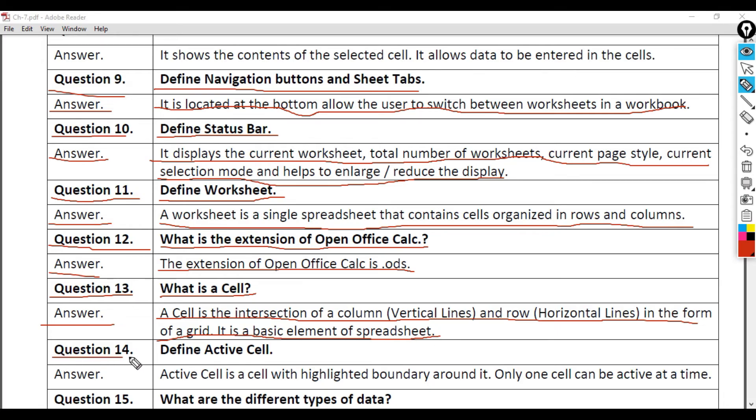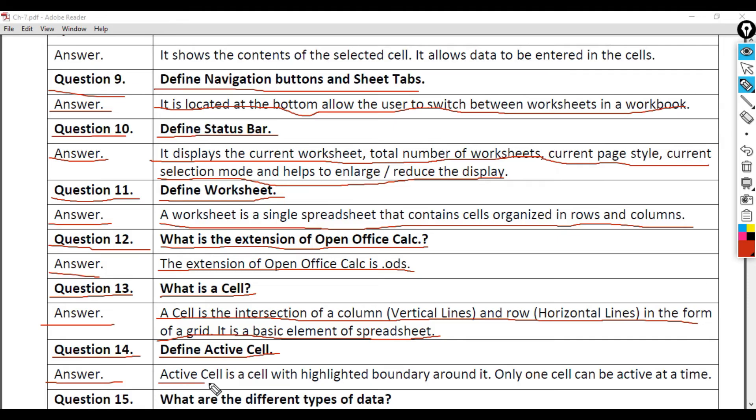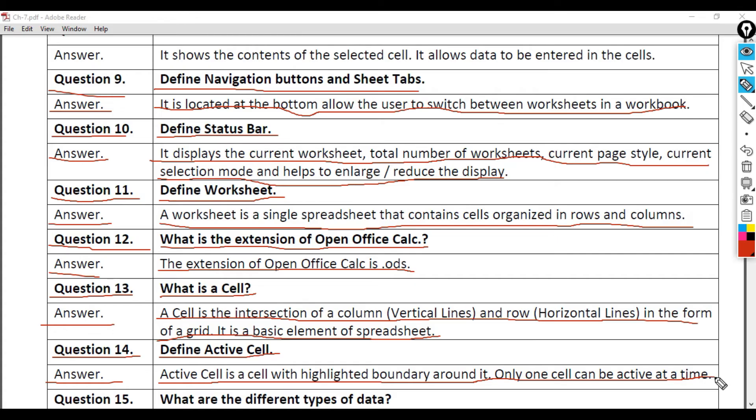Question 14: Define Active Cell. Answer: Active cell is a cell with highlighted boundary around it. Only one cell can be active at a time.